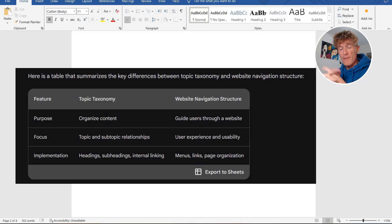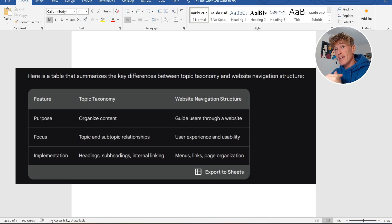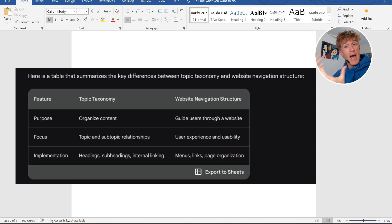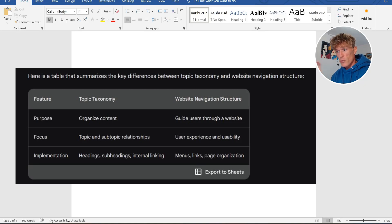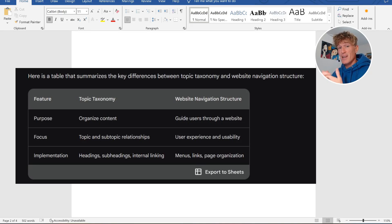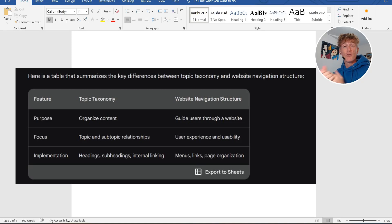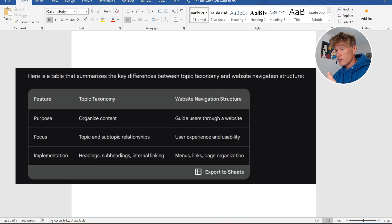I just made a quick graphic for you here — a table that summarizes the key difference between a topic taxonomy and a website navigation structure. The purpose of your topic taxonomy is to organize your content in a logical manner. The focus is your topic and subtopic relationships, and the implementation is your headings, subheadings, and internal linking — versus your website structure, which guides users to navigate through your website, focused on user experience and usability, using menus, links, and page orientation.